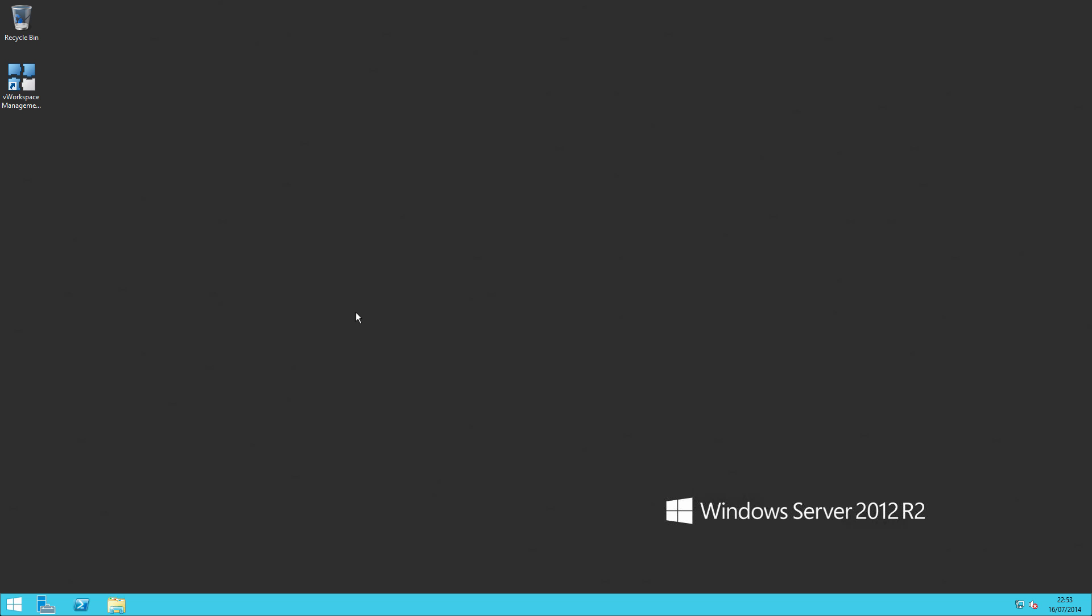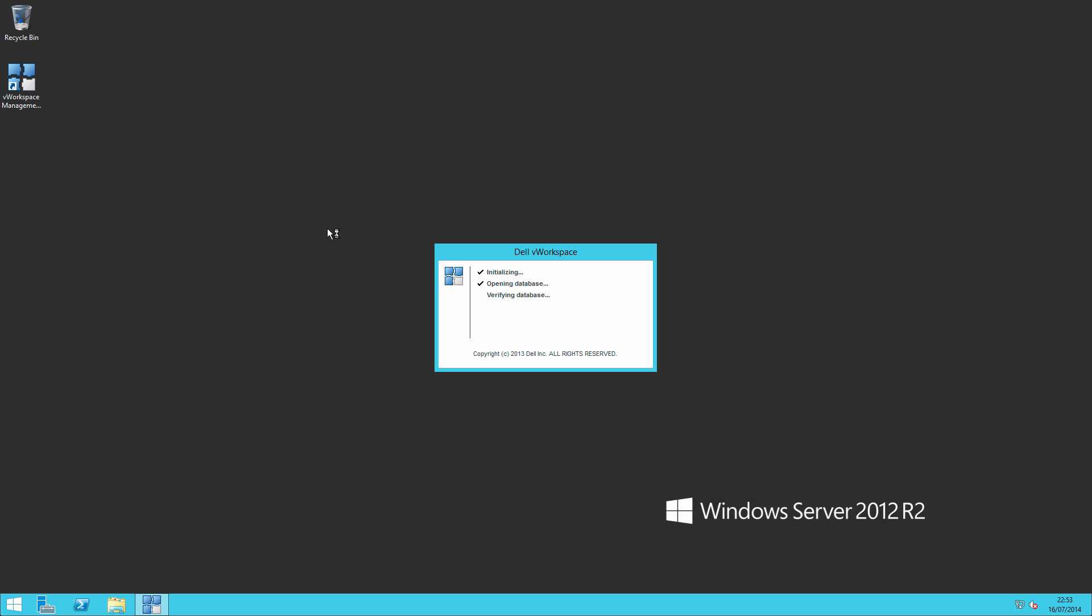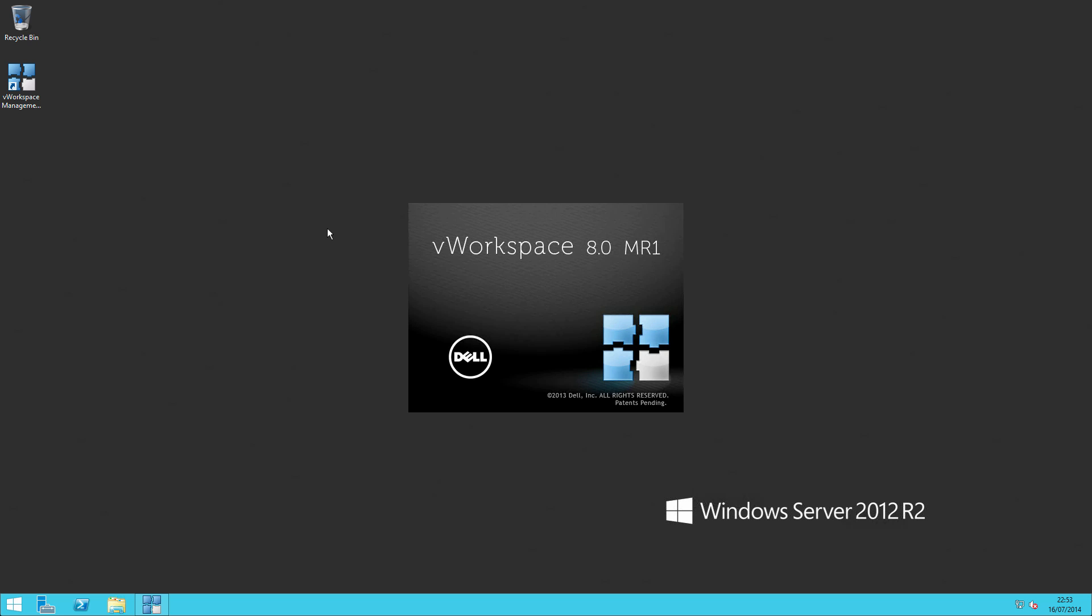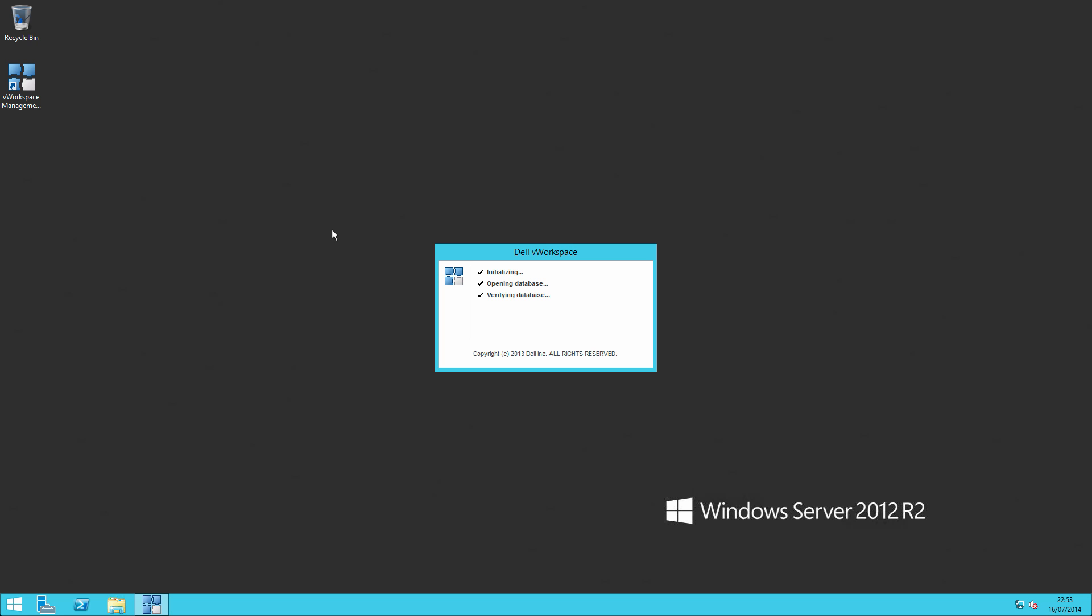And here we are back on the management server. So we can double click on the icon and start the vWorkspace software up. At which point we'll be invited to import our license.